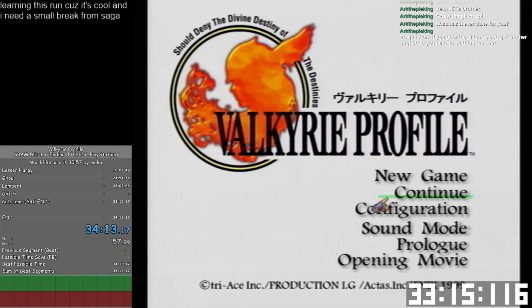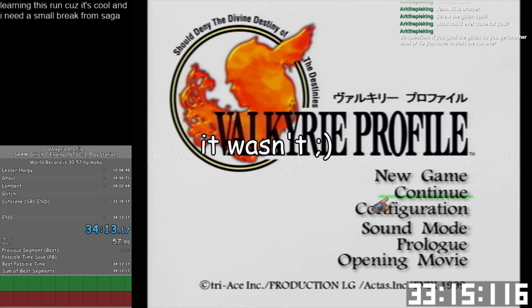33:15. It's probably actually a 33:14, but you never know.